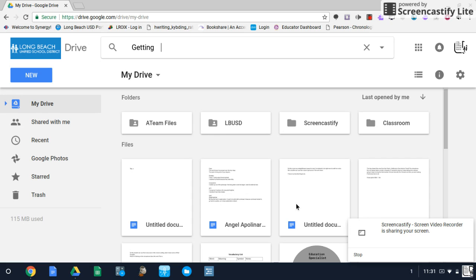The initial trick might be getting your paper documents into Drive as PDFs, which you can do in a variety of ways with a smartphone app or by scanning and emailing PDFs from the front office and sharing the documents with your students.